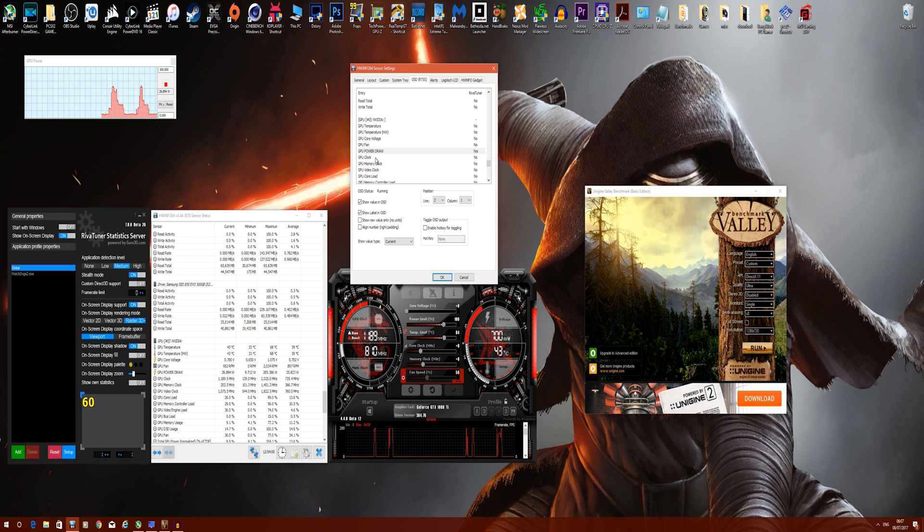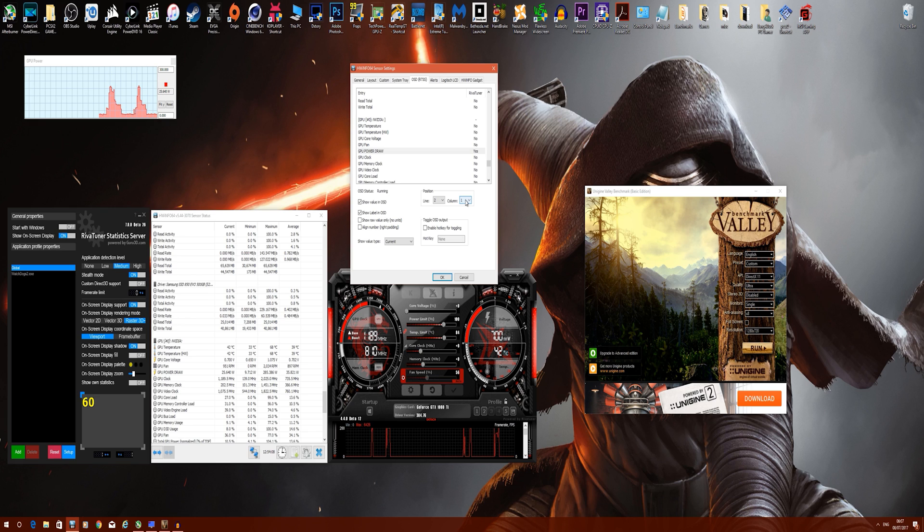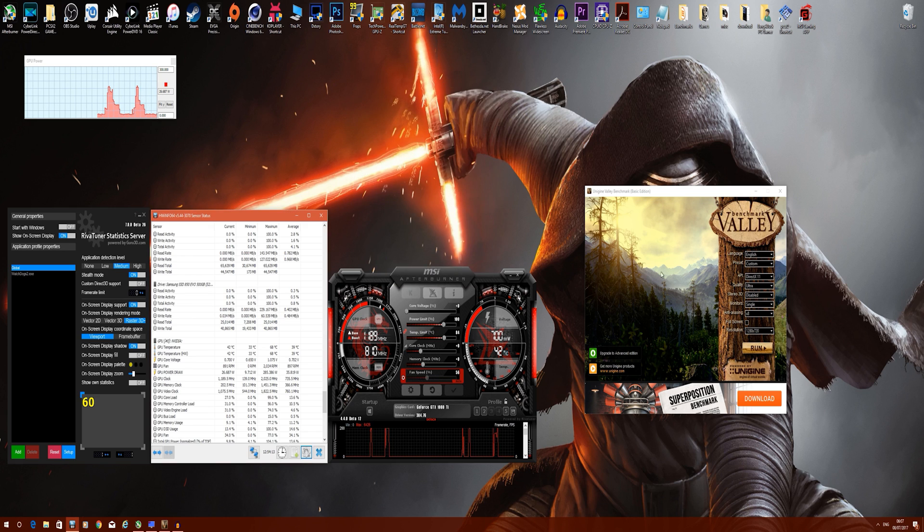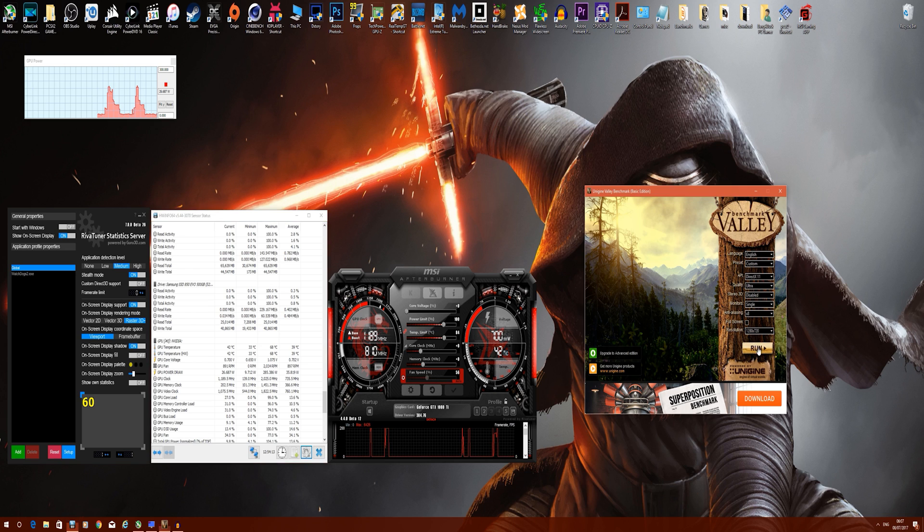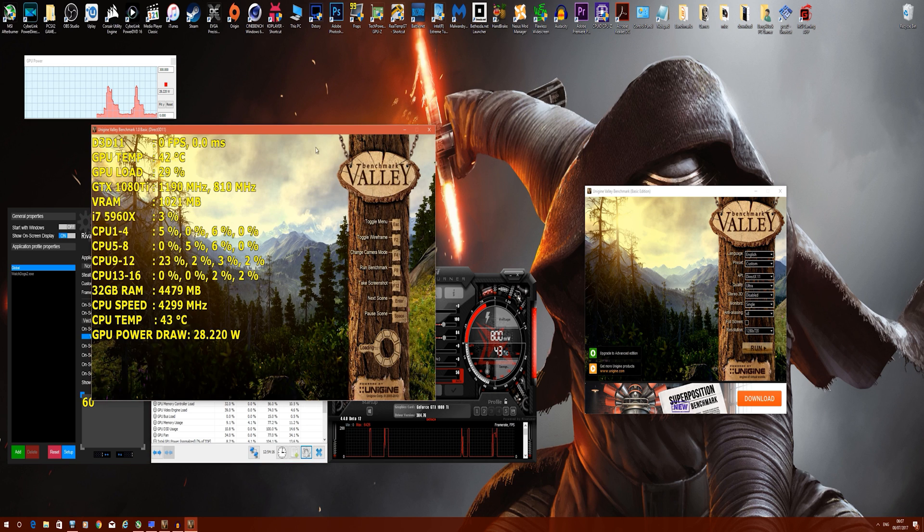The positioning is all down to you. I personally have mine in line two, column one, so it's right beneath all my other information. I'm going to enable this now. As you can see, when I run Unigine Valley once more, you can see GPU power draw and the statistics in real time.